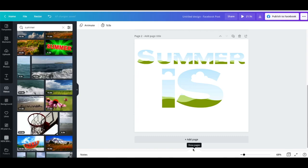This is a super quick video just to show you how to add videos and images into multiple frames to make it look like one image or one video. It's a really fun thing to do, a little bit time-consuming because you have to do every frame separately, but I'm going to show you how.